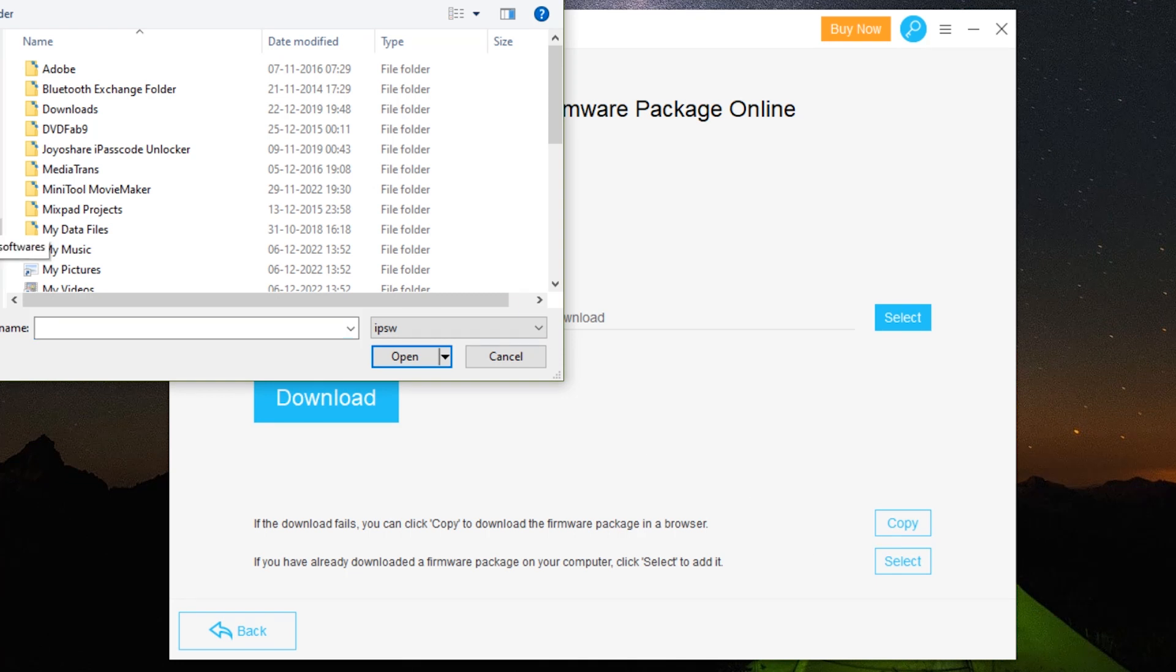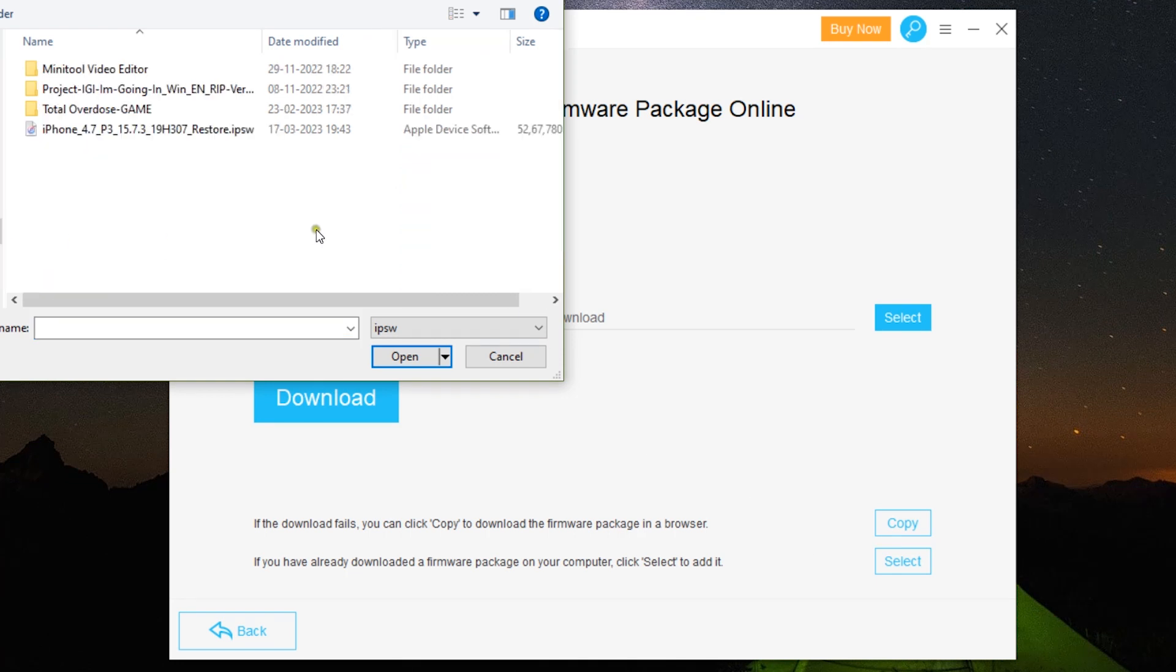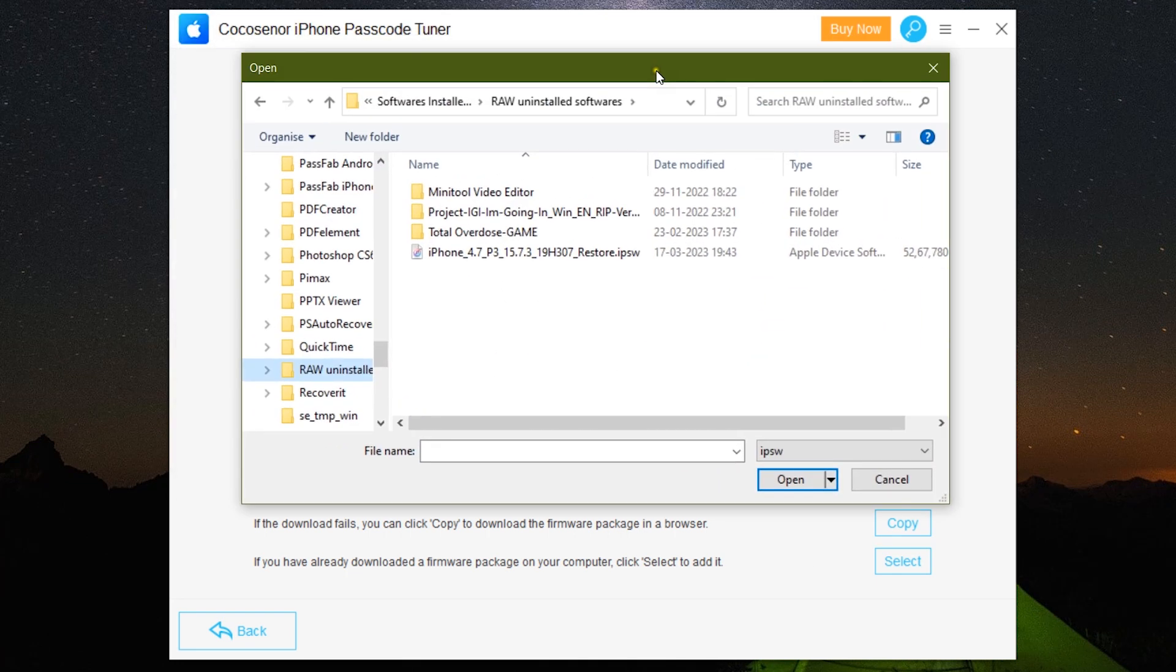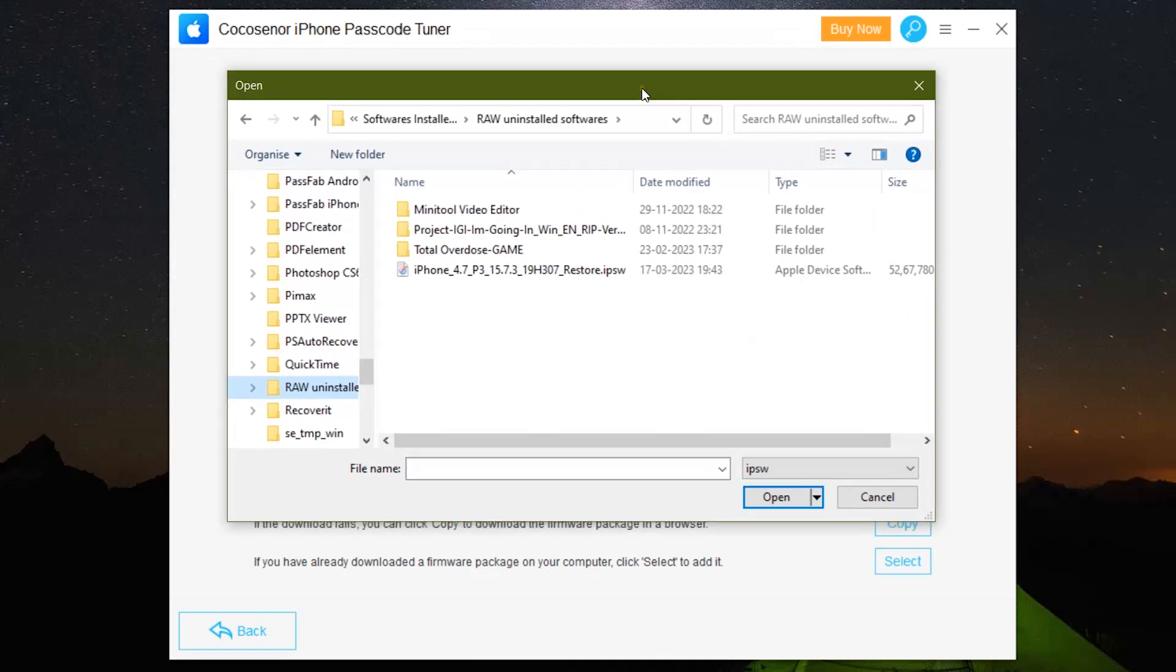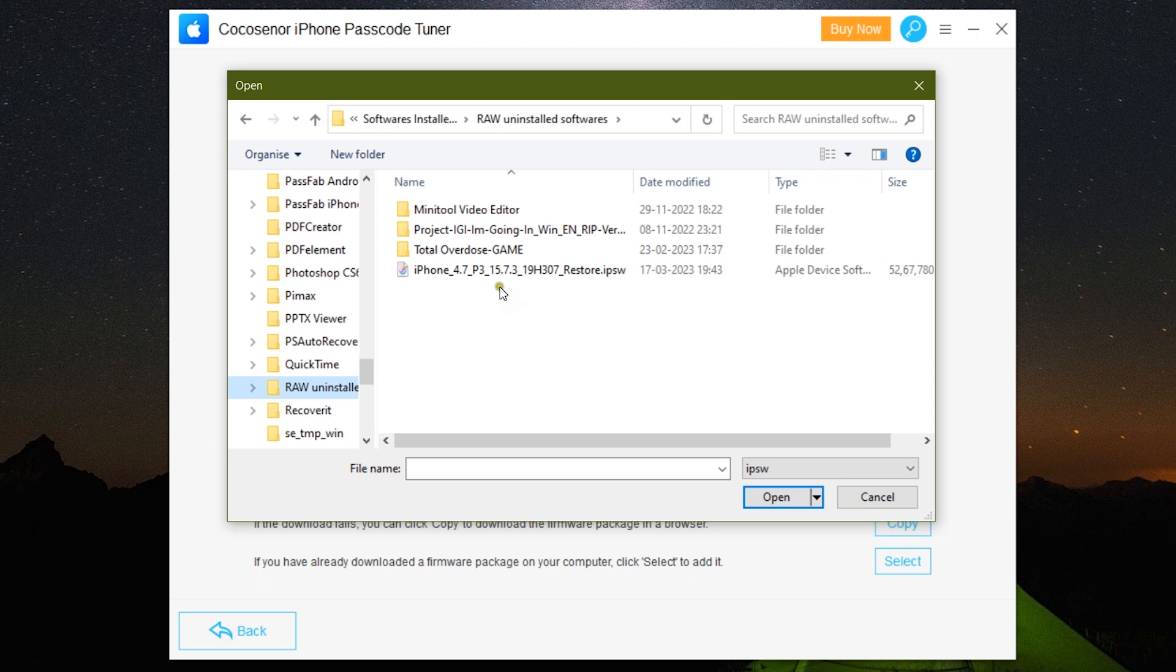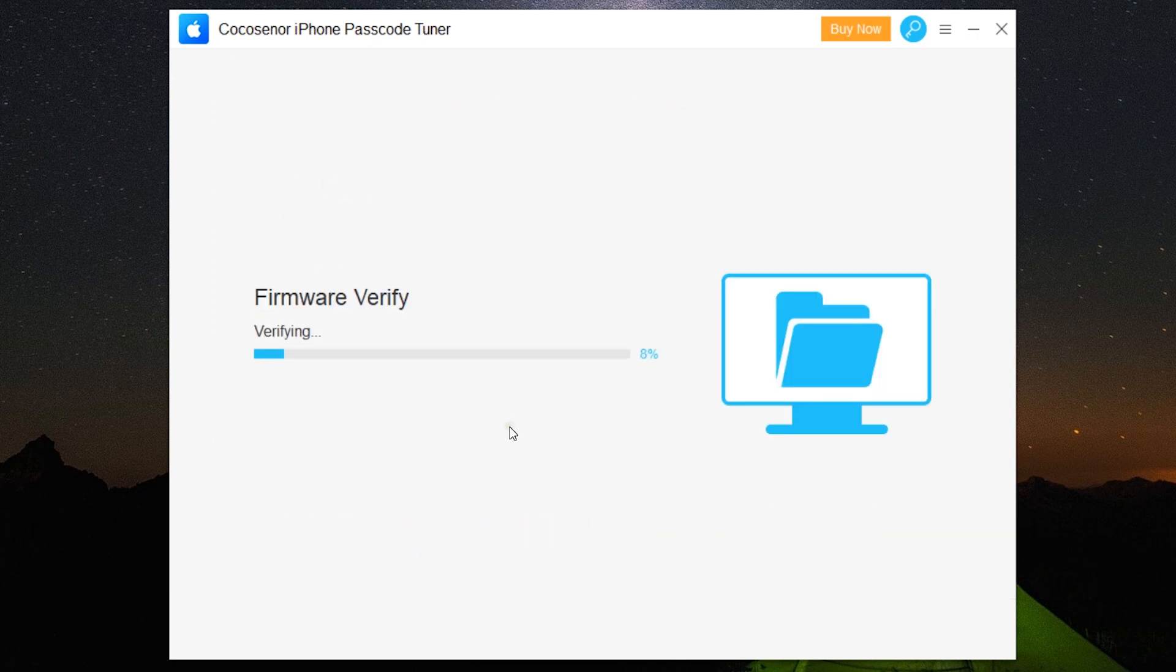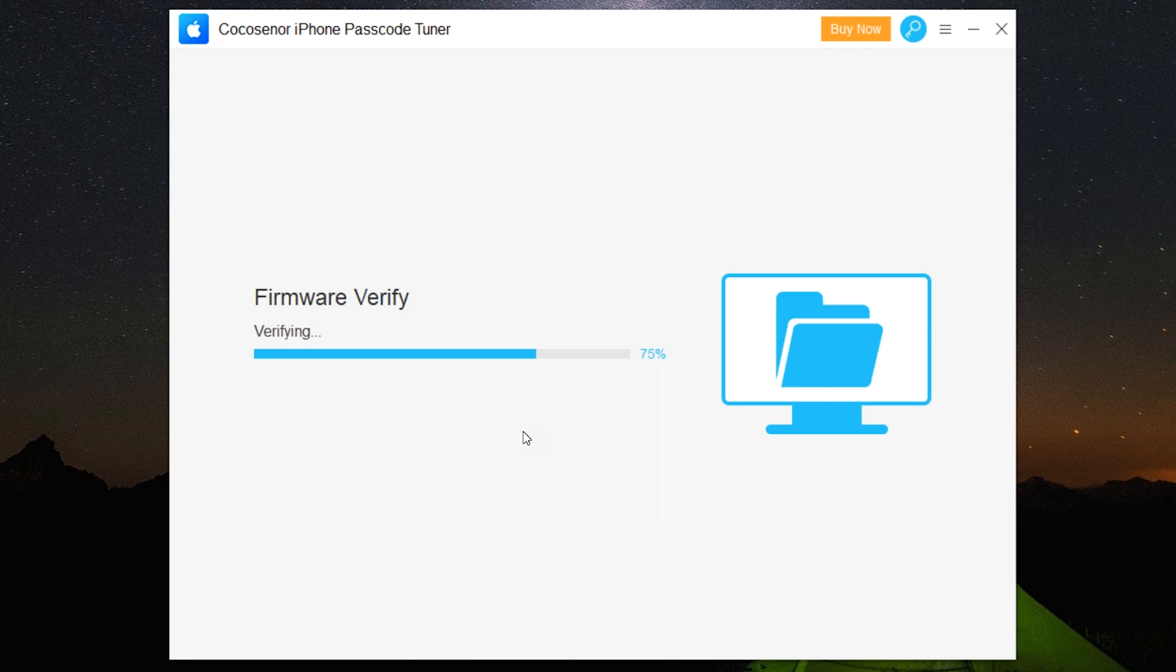I happen to have the latest firmware downloaded into my computer, so let's save time and upload the firmware. The software is now verifying the firmware version, so we have to wait for a while.